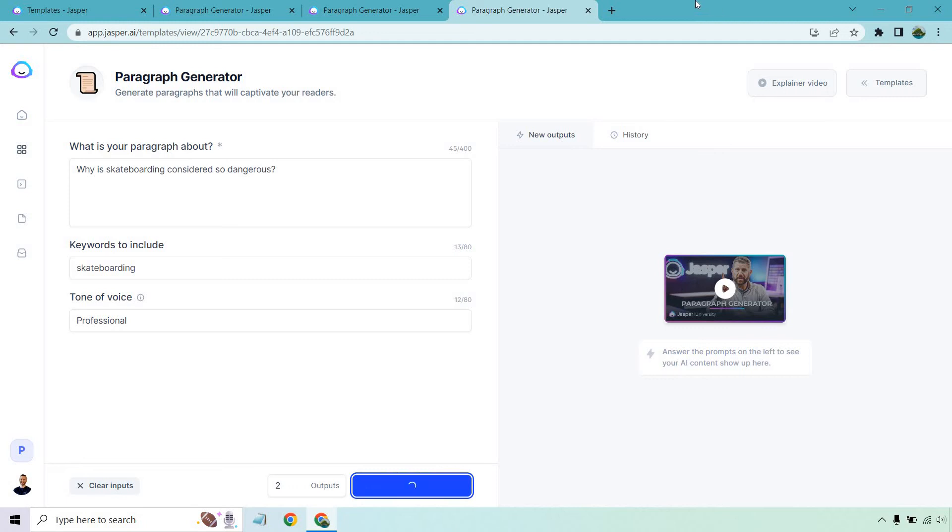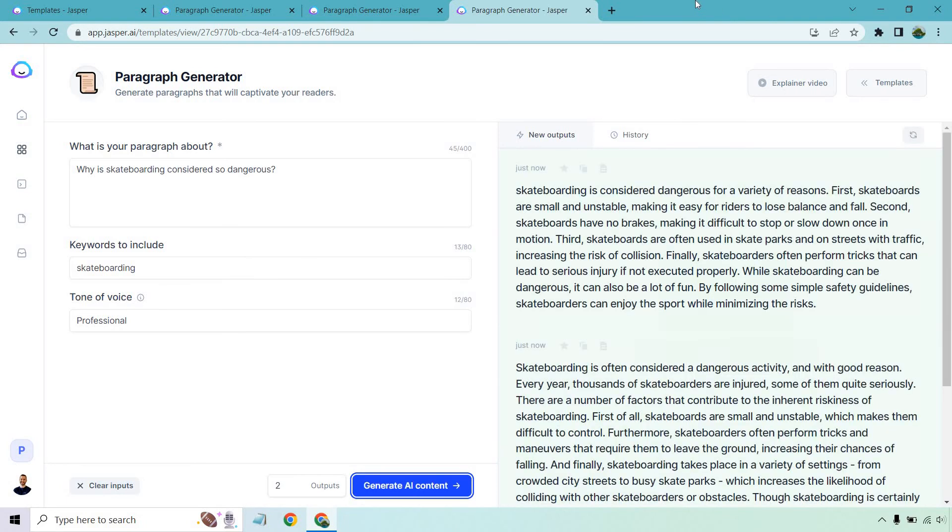And for this last one, let's see what we get. Just kicking off right into it. Skateboarding is considered dangerous for a variety of reasons. This gets right on into it. Like I said, first,